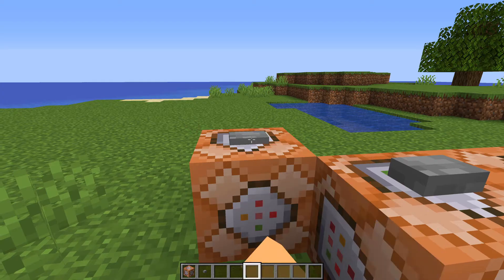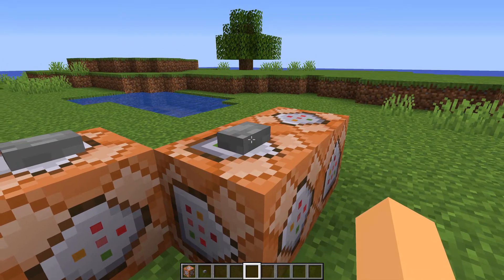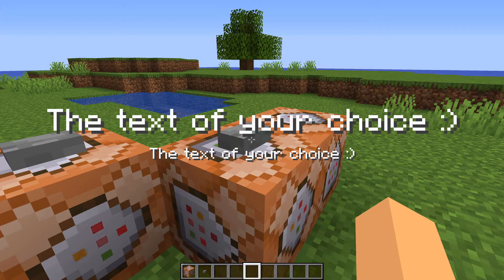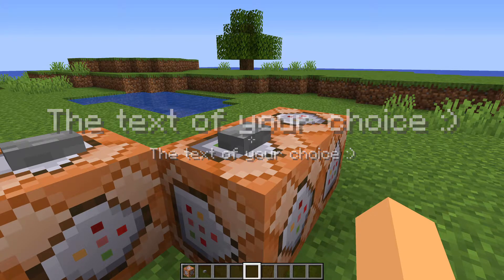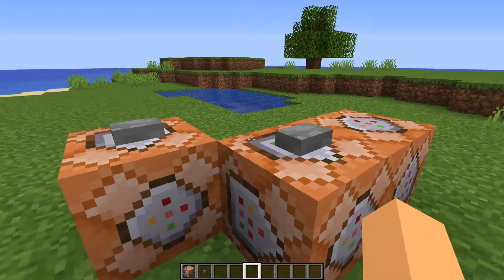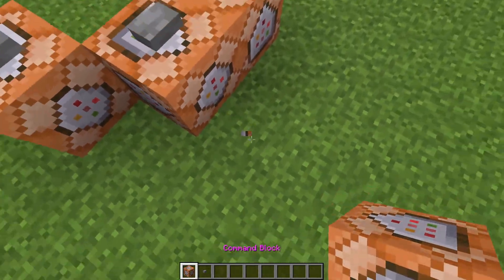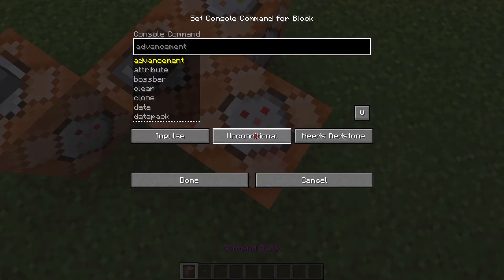And to reset everything to its defaults, you're just going to type in title at a reset. So we can click the button and then show up our main text.